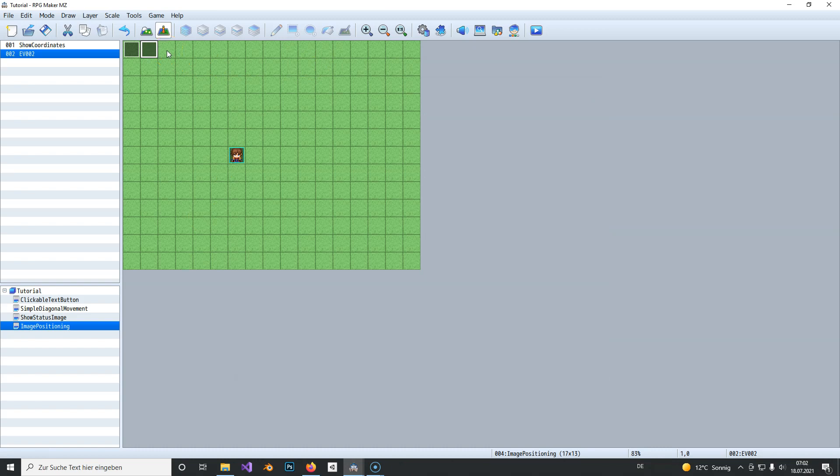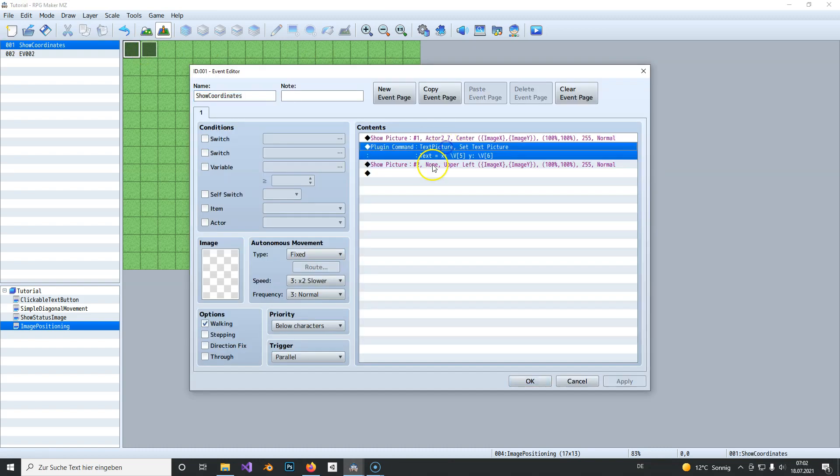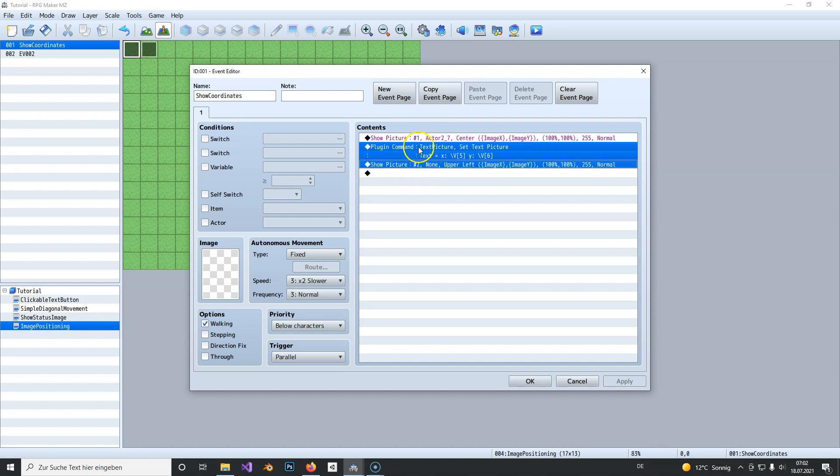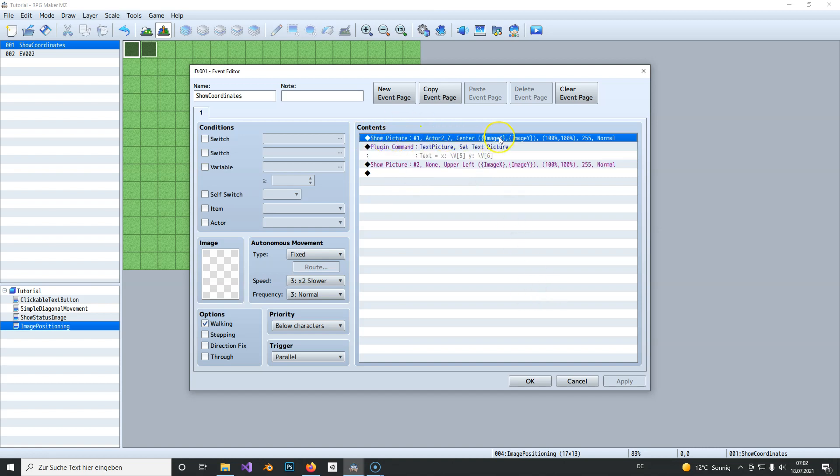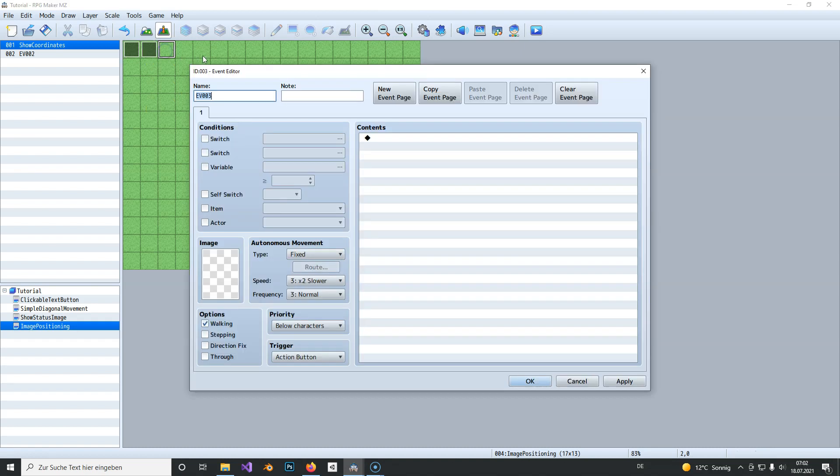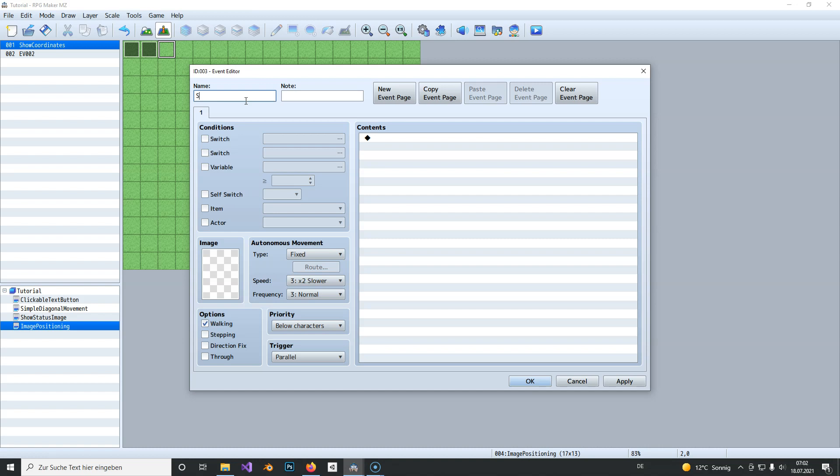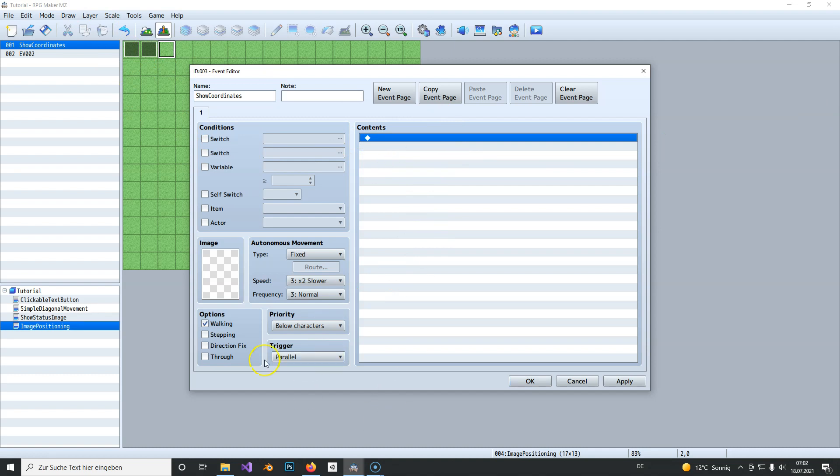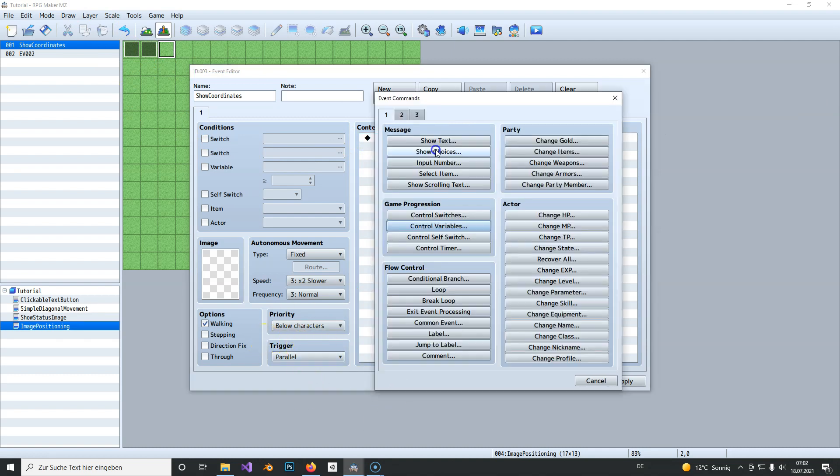To do it without the plugin, so if you don't want to use a plugin or on a console version, you can delete those two or don't use those two. Simply let it show the image here and create a new event, also set it to parallel process, and we can call it show coordinates.